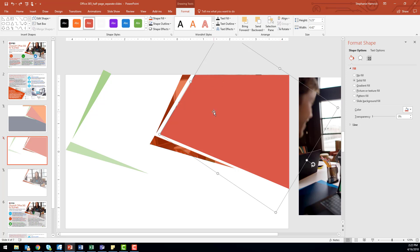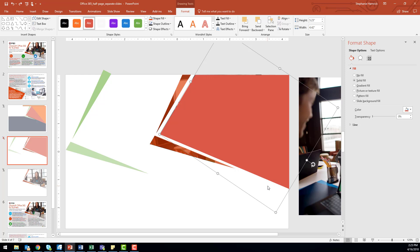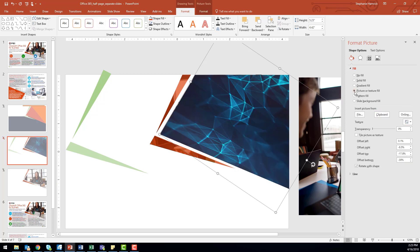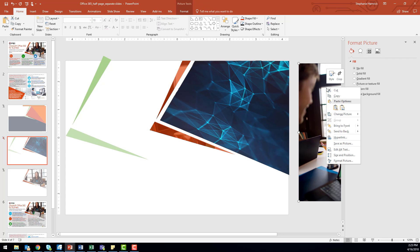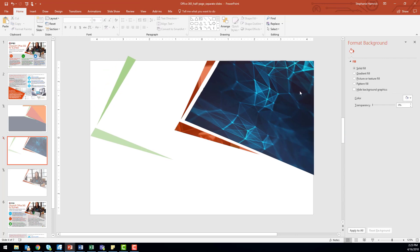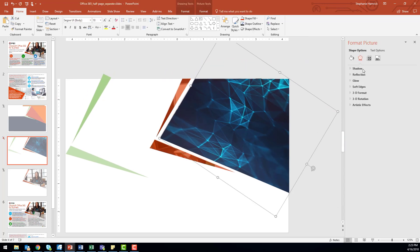If your Format Shape pane has not appeared on the right, you can find it by right-clicking and choosing Format Shape. I'm going to select Picture or Texture Fill. I want to fill the shape with this image, so I'm going to add it to my clipboard so that I can use the clipboard option here.